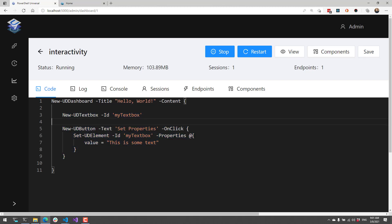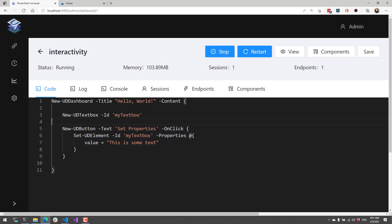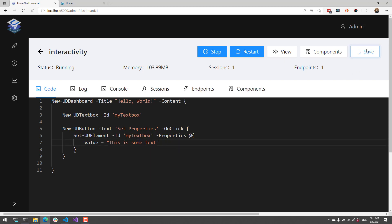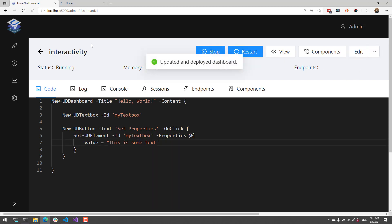This time I have a button with the text SetProperties and an onClick event handler. In this case, we're calling Set-UDElement. What Set-UDElement will do is actually update the element that we indicate inside the ID. It will then pass any properties down to that particular element via this hash table. You can see here that I'm passing a value, and I will save that.